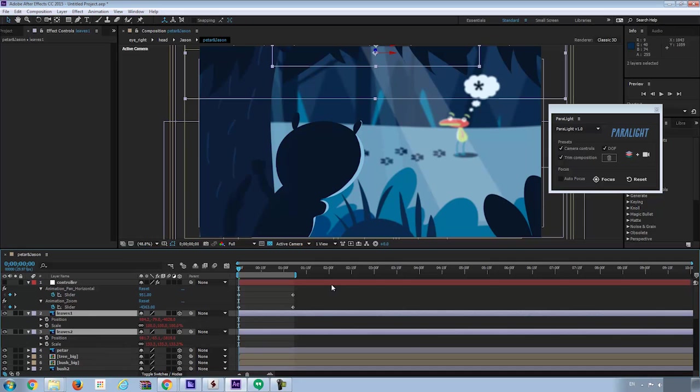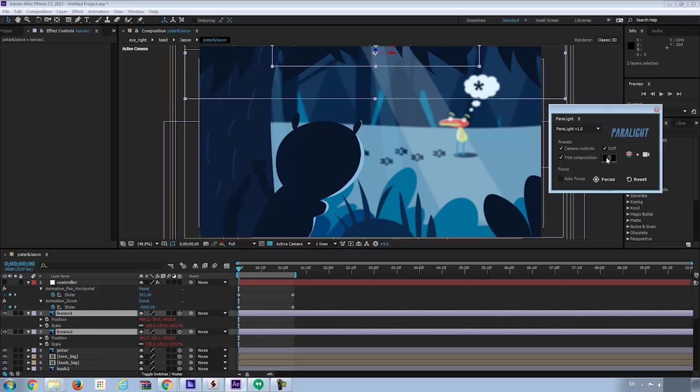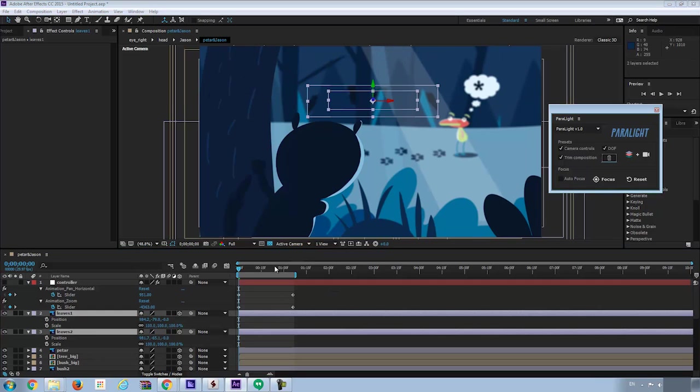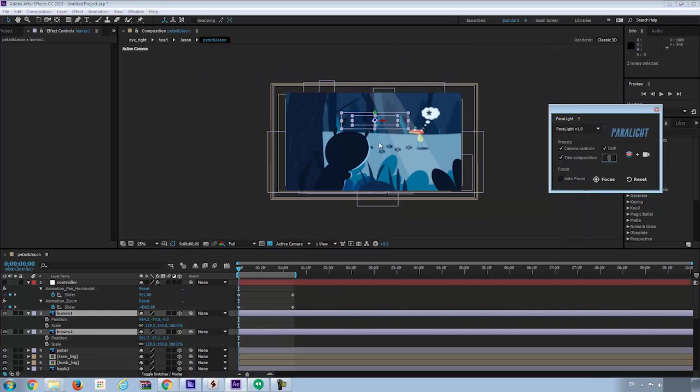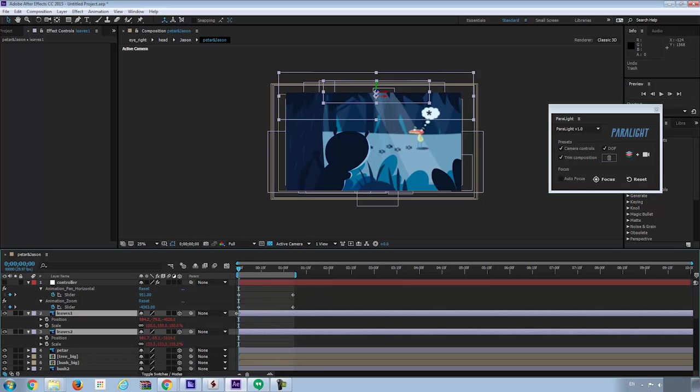But you can remove these expressions by selecting the layers and hit the trash button. Now these layers are no longer linked to the controllers. They are just like the normal layer. Of course you can always go back by hitting Ctrl Z.